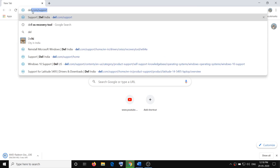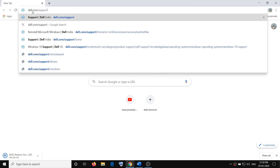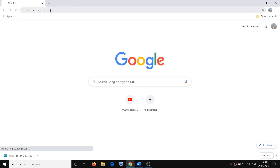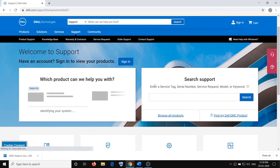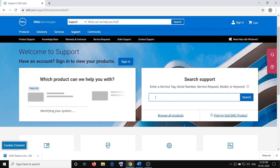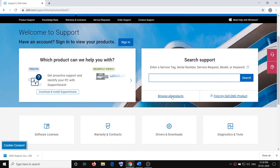Go to dell.com/support, open this link, enter the service tag number of your Dell Latitude, and then click on Search. Or you can click on Browse All Products.